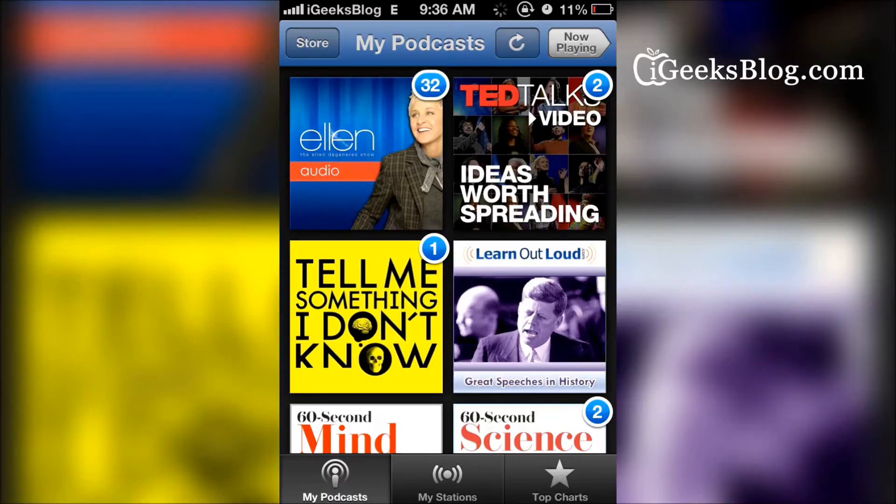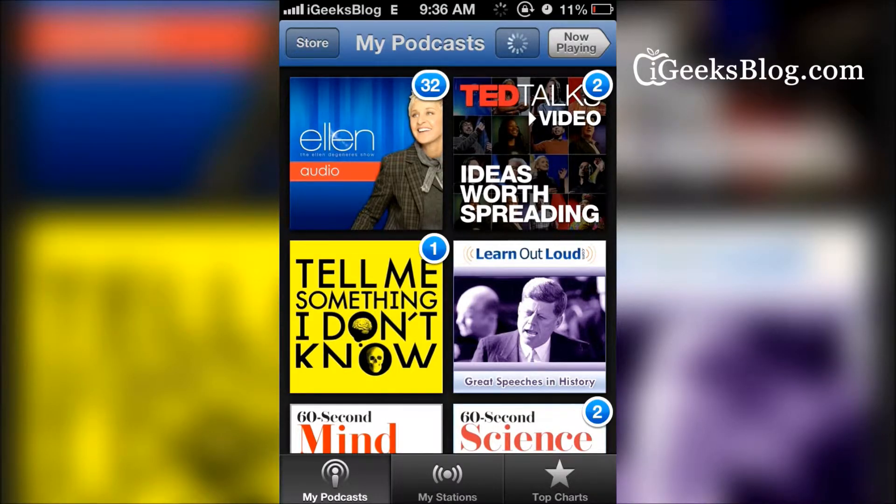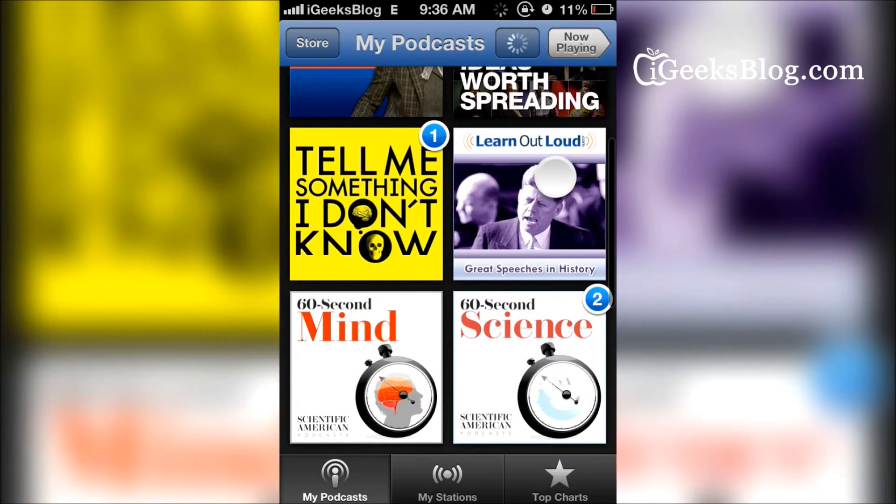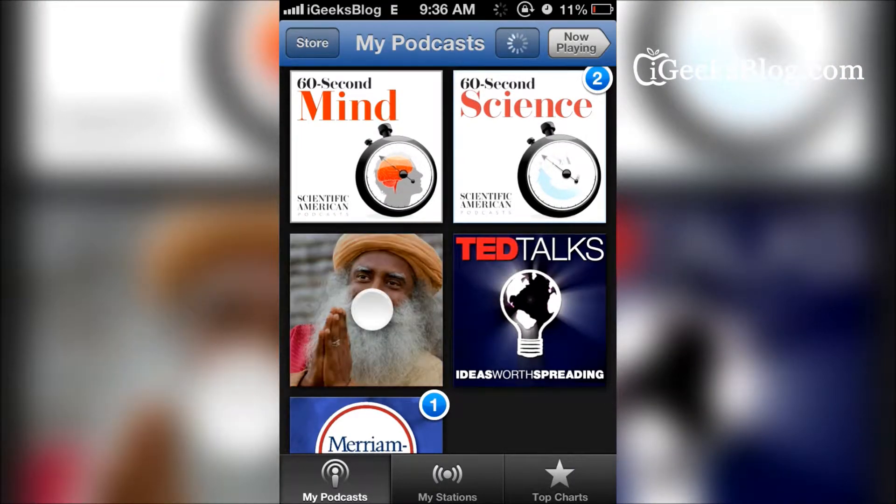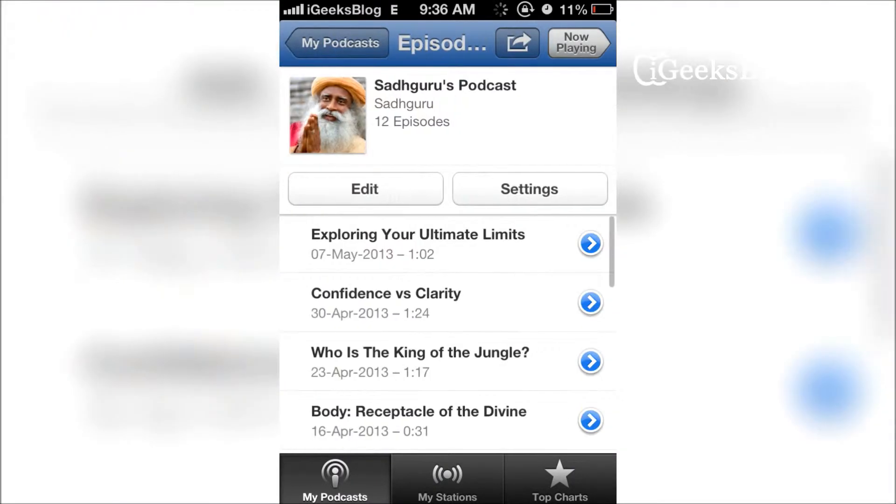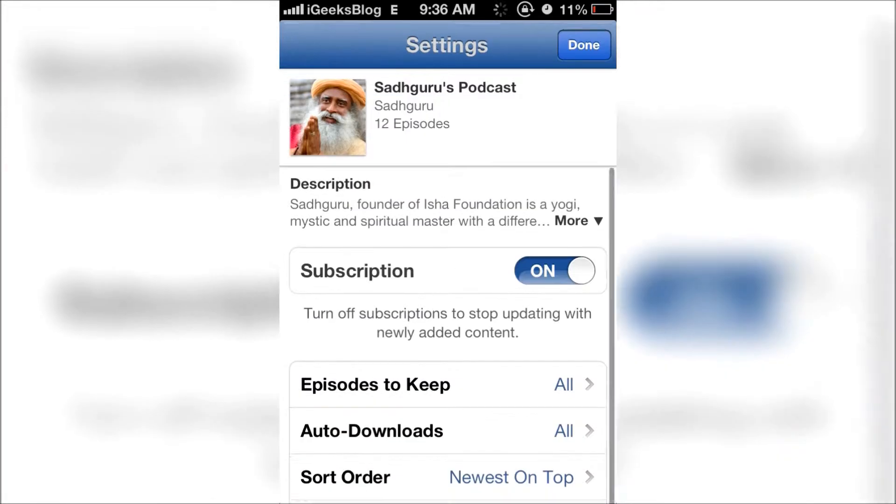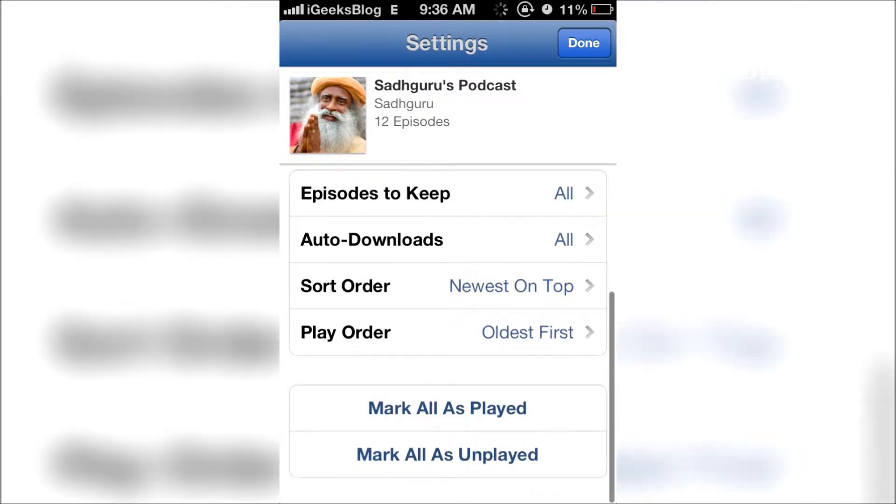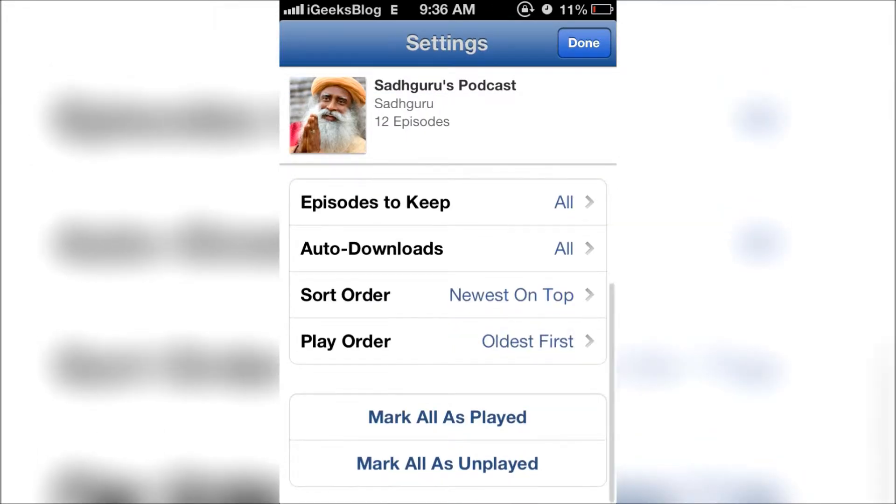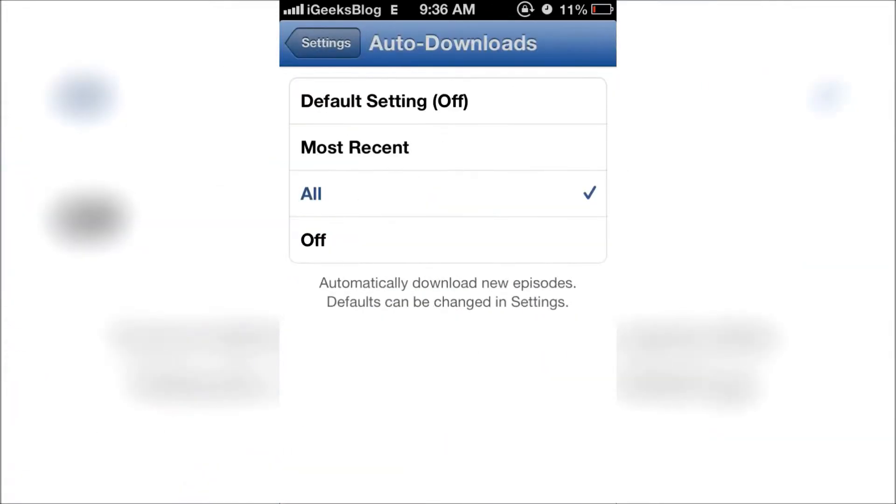When you want to turn on auto download for one particular subscription, one particular podcast, you just go into the podcast, tap on the podcast that you want to turn auto downloads on, and then go into settings. There we go, we've got auto download here. Tap that and tap on all or most recent, whichever one you want.